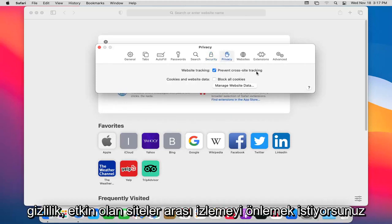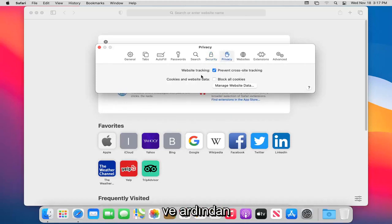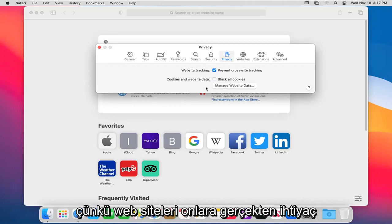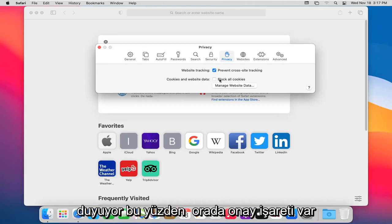Privacy. You want to prevent cross-site tracking, that's enabled. And then you do not probably want to block all cookies because websites actually need them, so that's why it's unchecked there.